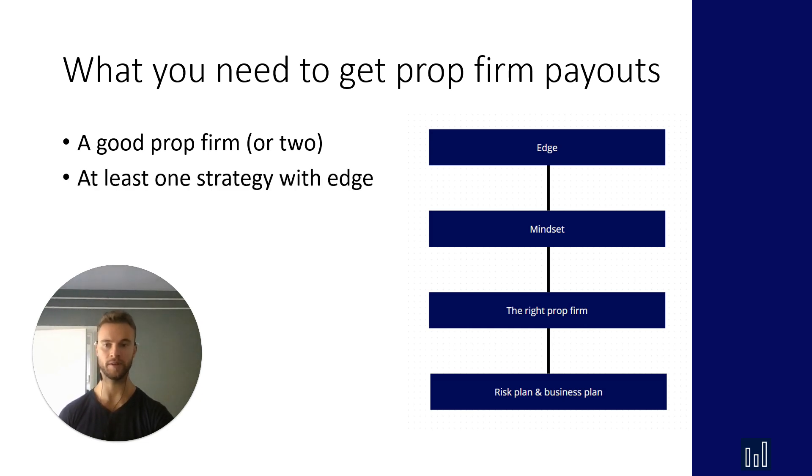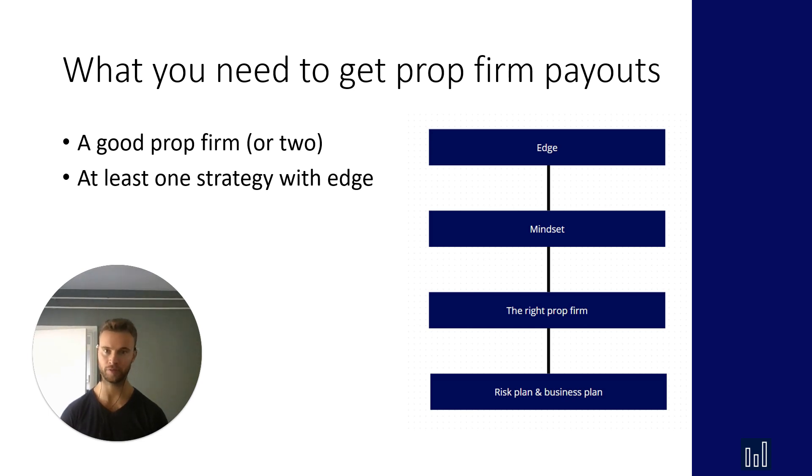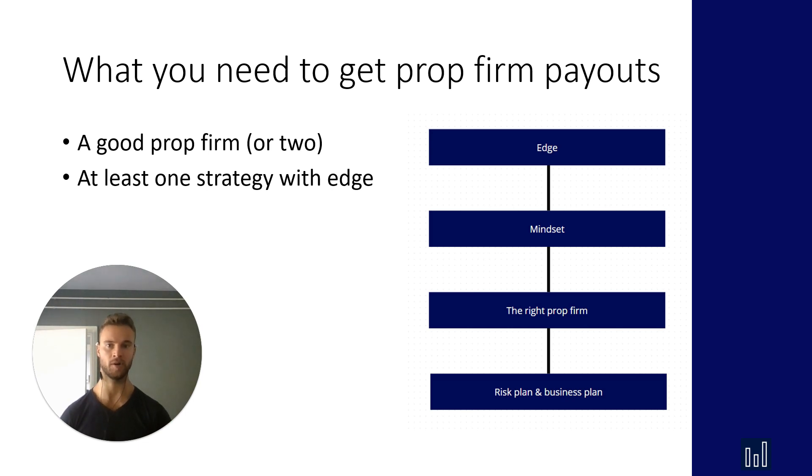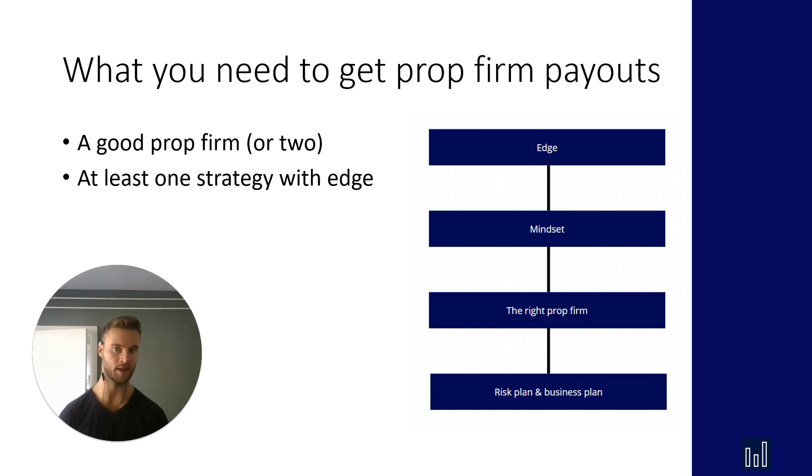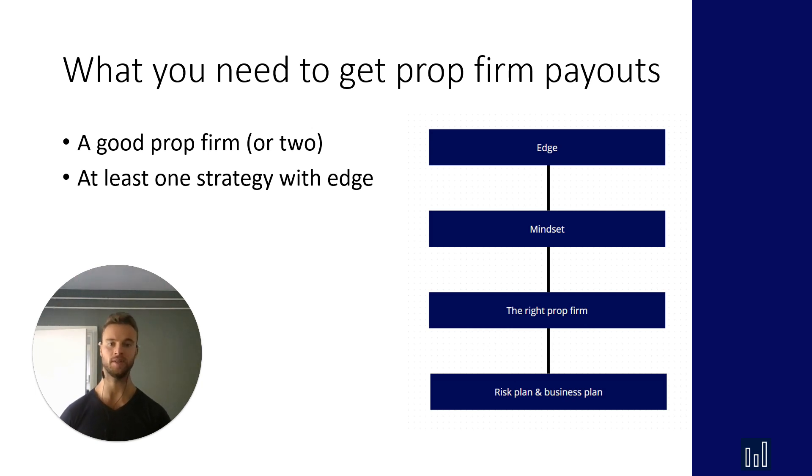So get a good prop firm, one or two, and focus on maxing them out first. You need one strategy that has an edge, at least one preferably more. If you don't have a working strategy or working framework to make money in the markets, don't apply for your funding because you will lose your account. Maybe because you get lucky you get a payout but it's not going to be consistent.